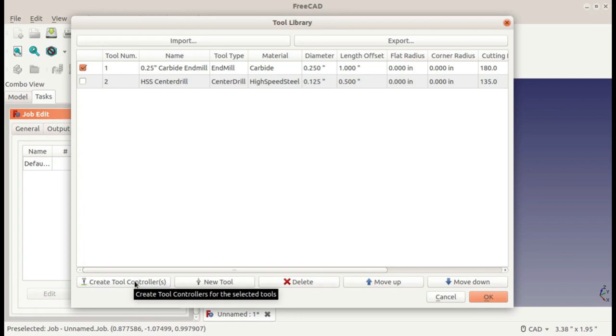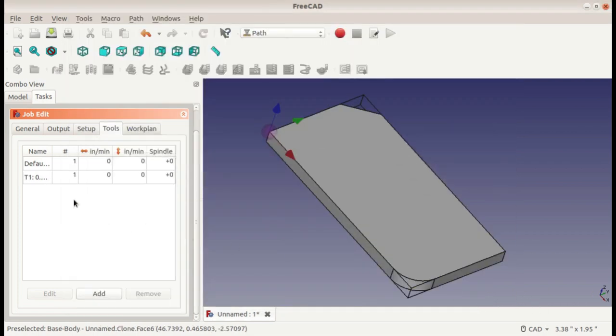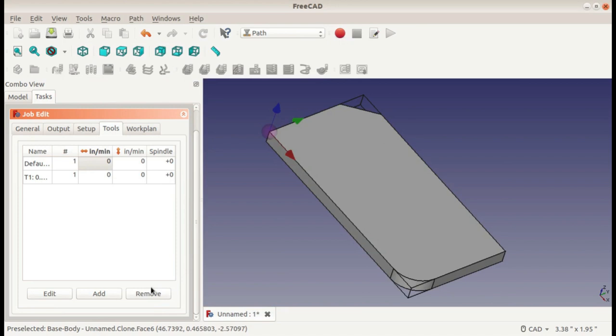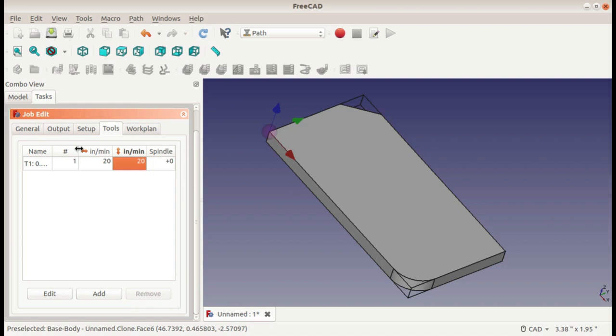But I'll just go ahead and add it right now. So with my quarter inch endmill selected, I'll create a tool controller. Okay. And here is this. I can remove the default one. I don't need that. And for this, I'm just going to make the travel speed 20 inches per minute. The plus zero means a positive spindle rotation, and this is tool number one. On more complex operations, you might have many tools that you need to change to get your part. On something like this, you're only going to have one tool. But it's labeled as tool number one.